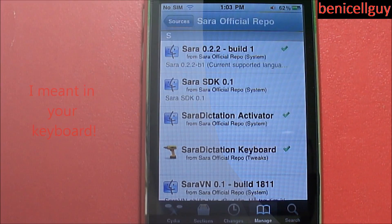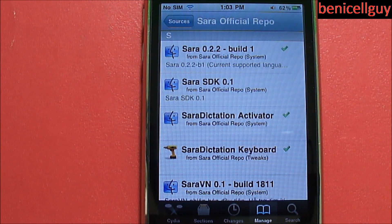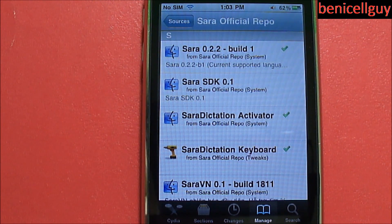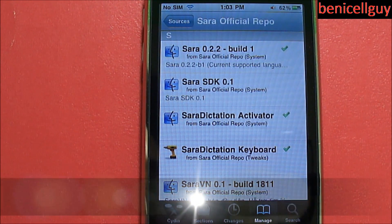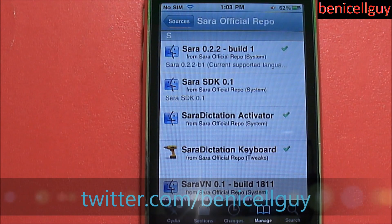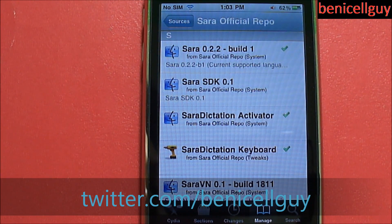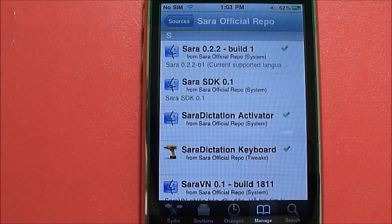Anyway guys, this was a quick demonstration of Sarah dictation for jailbroken iOS devices — a Siri mock-up dictation, you could call it. If you liked this video, please click the like button below and follow me on Twitter to stay updated. Subscribe to my YouTube channel if you haven't yet — you have a good day!